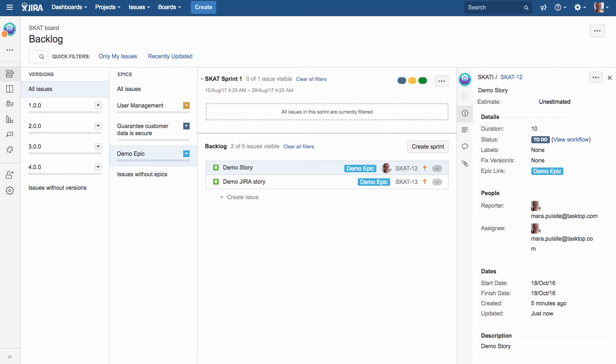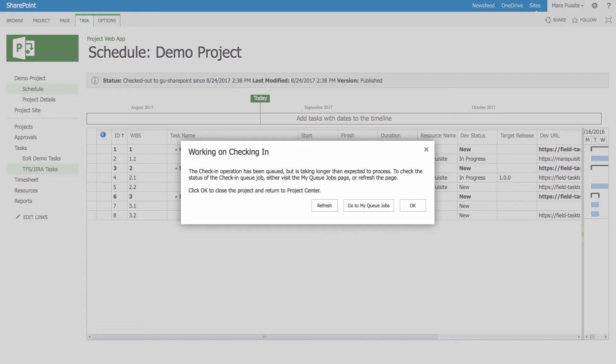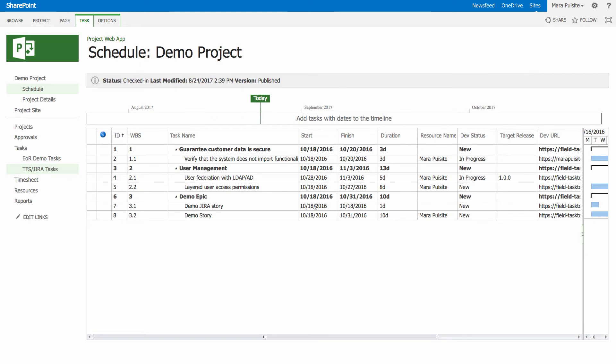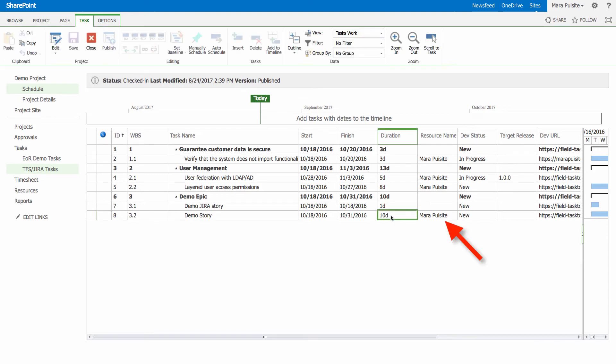So once I submit all that and move back over to my project server and refresh, we can see that a couple of things here have come over. First, you can see that the duration has flown over, resource name as an assignee has come over. And also, my schedule has been adjusted.